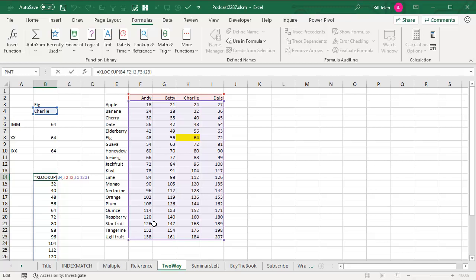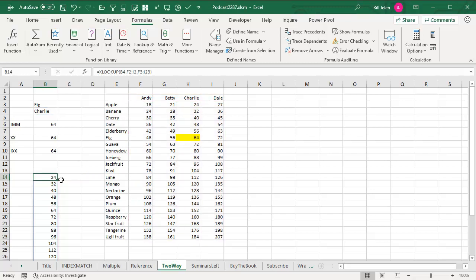We want to return the whole rectangular range. And just like how XLOOKUP could return all the months January through December going across, this is going to return all of the cells going down. So when I'm looking for Charlie, it gives me 24, 32, 40, 48, 56.